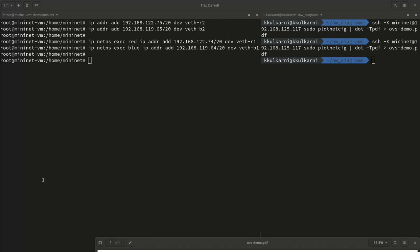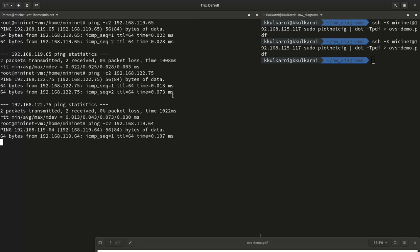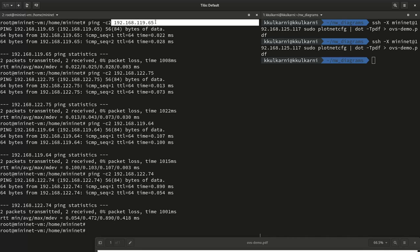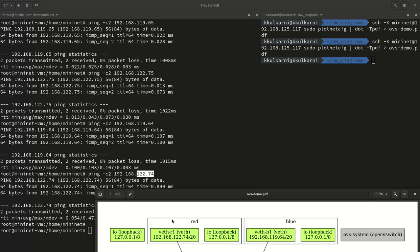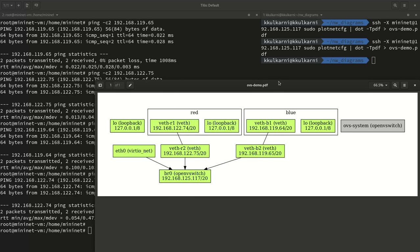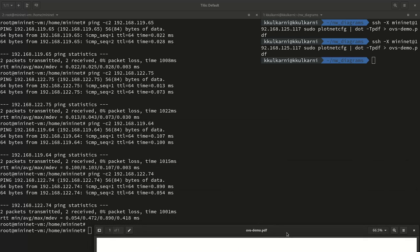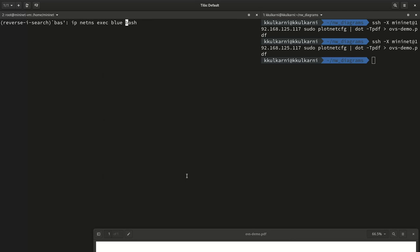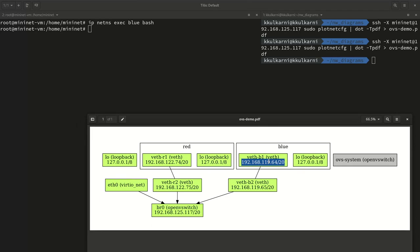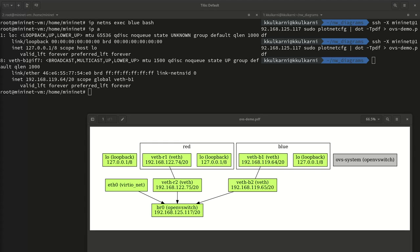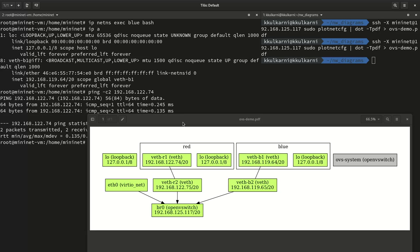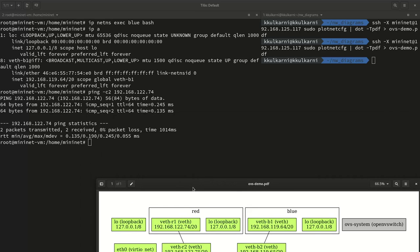We run 'ping -c2' for all four interfaces back to back. We are able to ping 192.168.122.75, 192.168.122.74 and the others successfully from the host operating system. Then from the host namespace we jump into the blue namespace — running 'ip address' shows the same IP address we assigned. We try to ping the other end at 192.168.122.74 and sure enough it works, so our networking is properly set up.